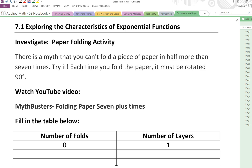In this lesson we're going to explore the characteristics of exponential functions. In order to start this out we're going to collect some data. So if you can take out a piece of paper, just a scrap piece of paper, it could be any size you want, it could be a piece of newspaper, it could be a piece of paper from your binder, and what you're going to do is try to fold it as many times as you can.